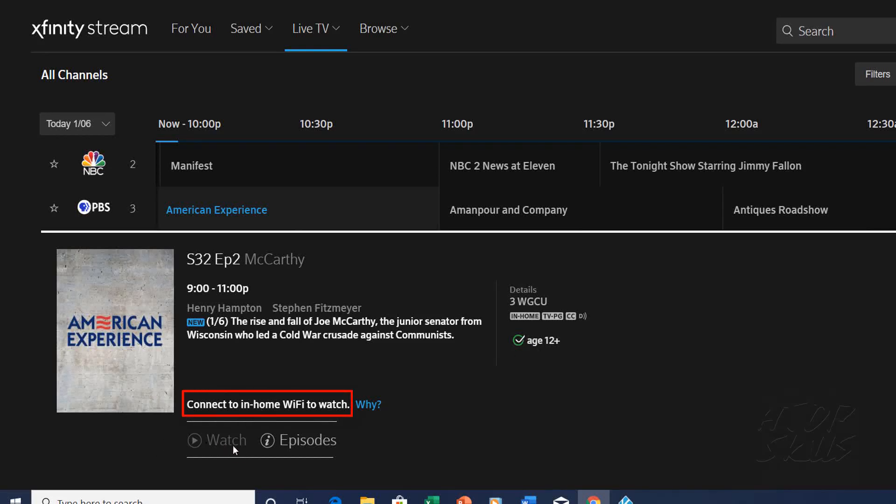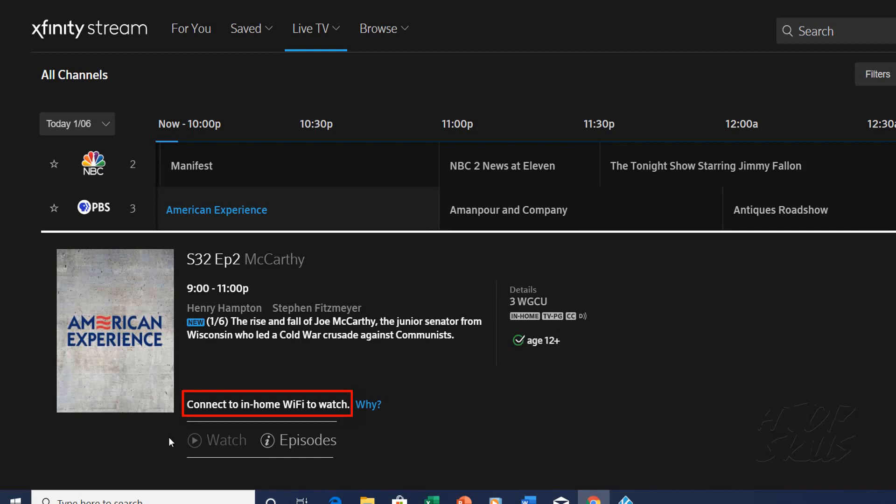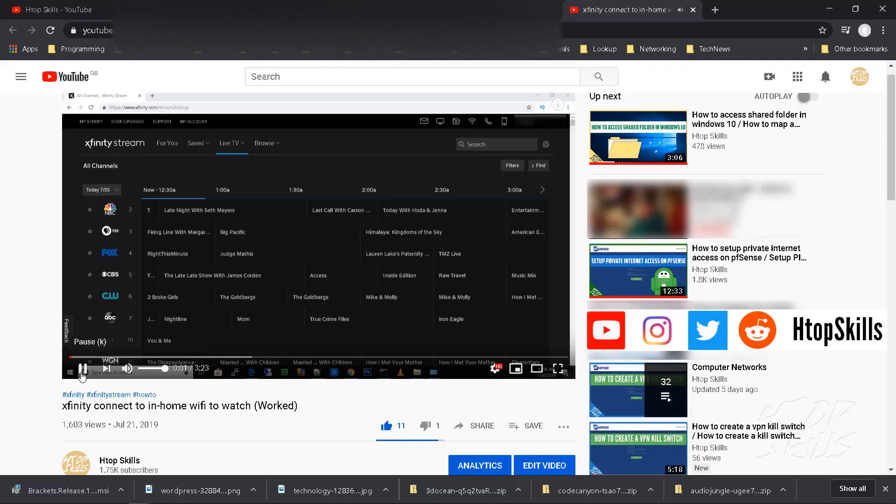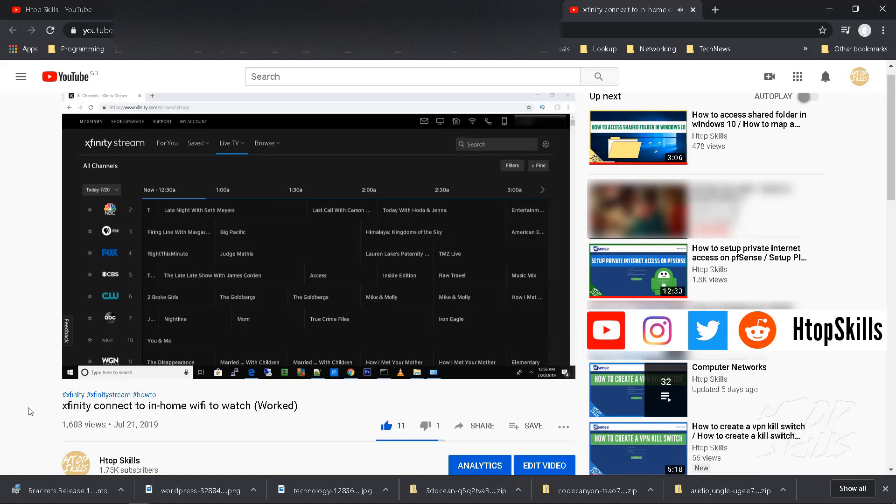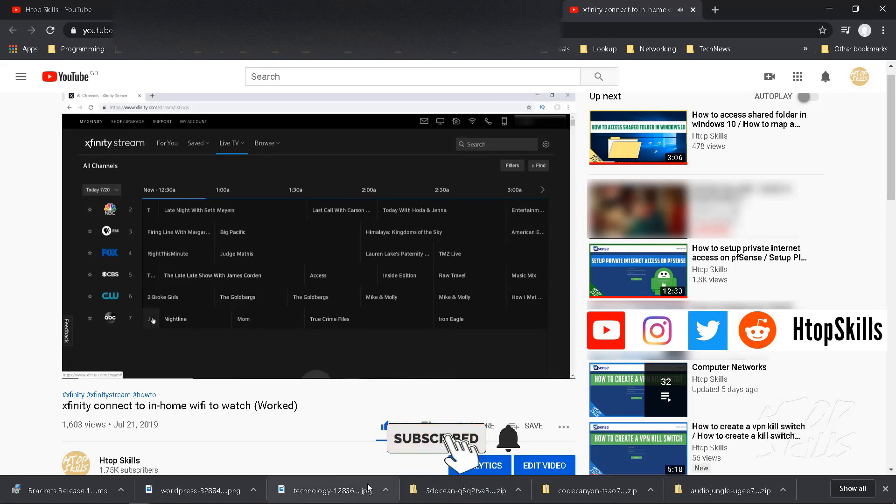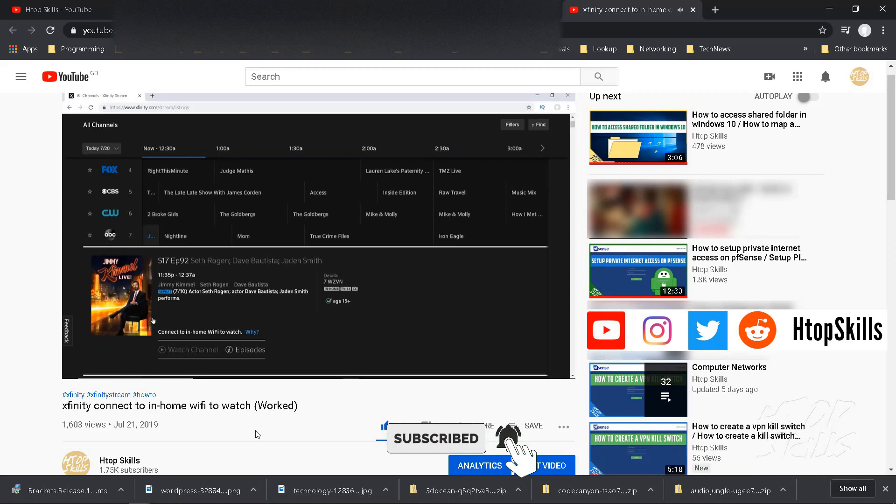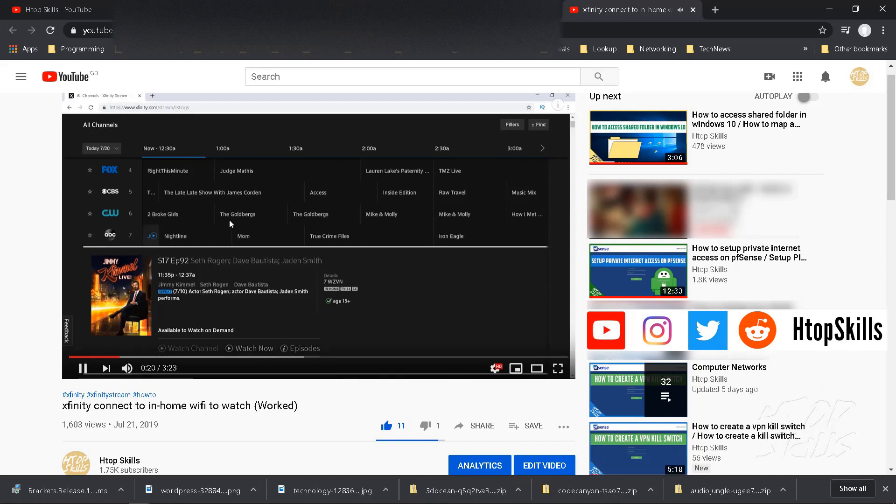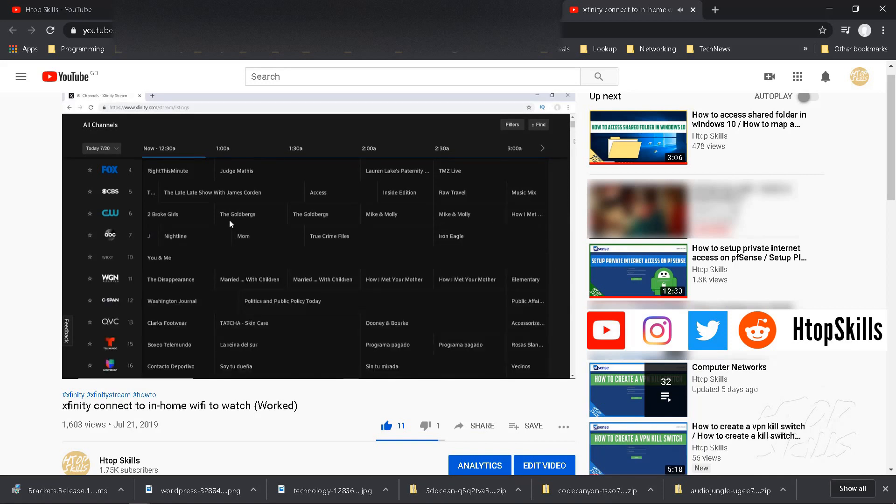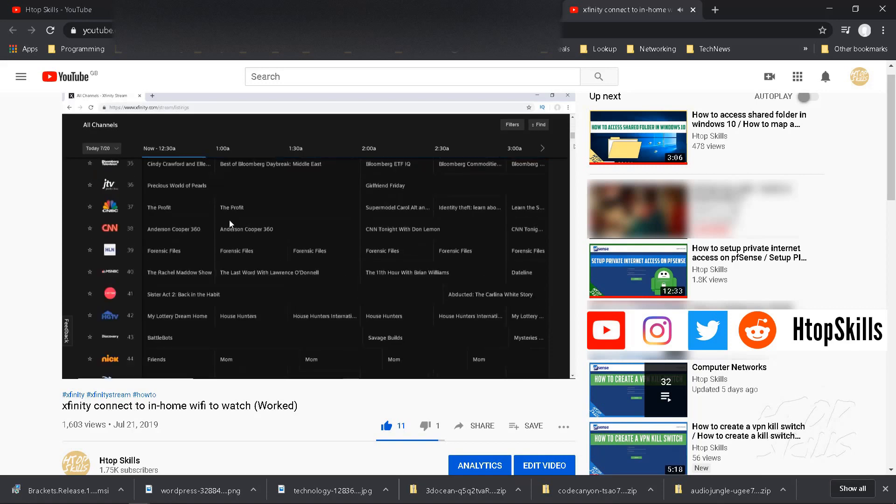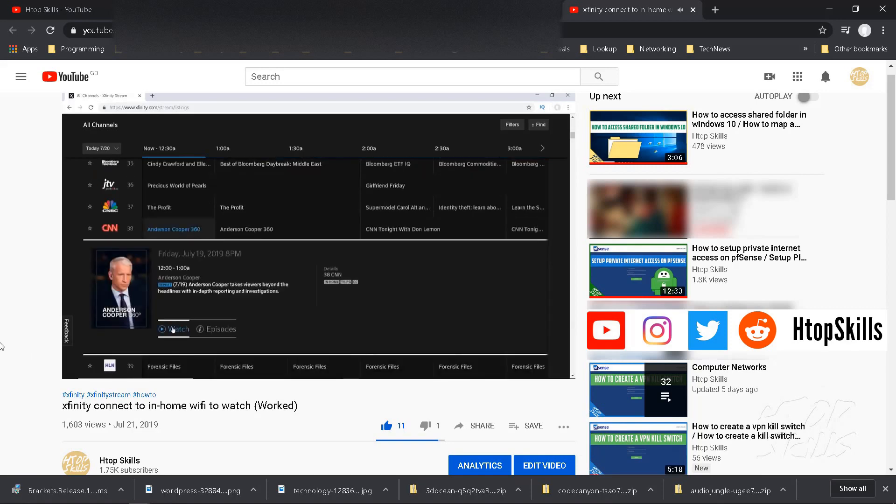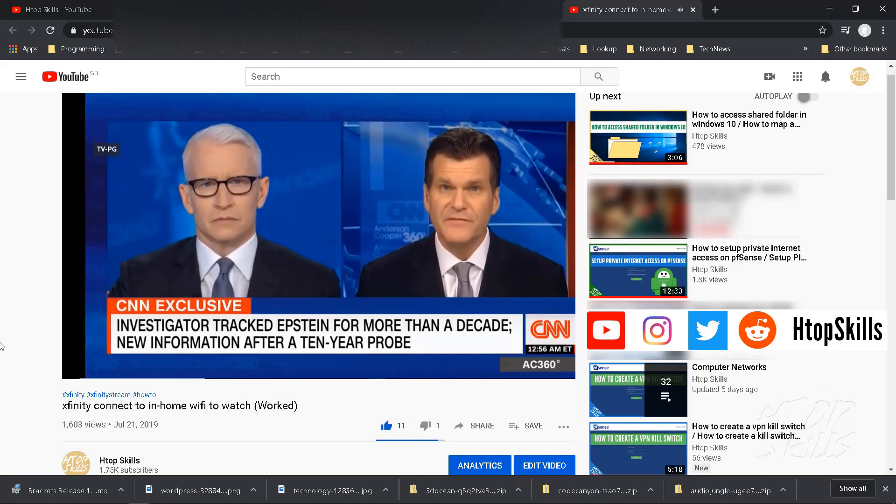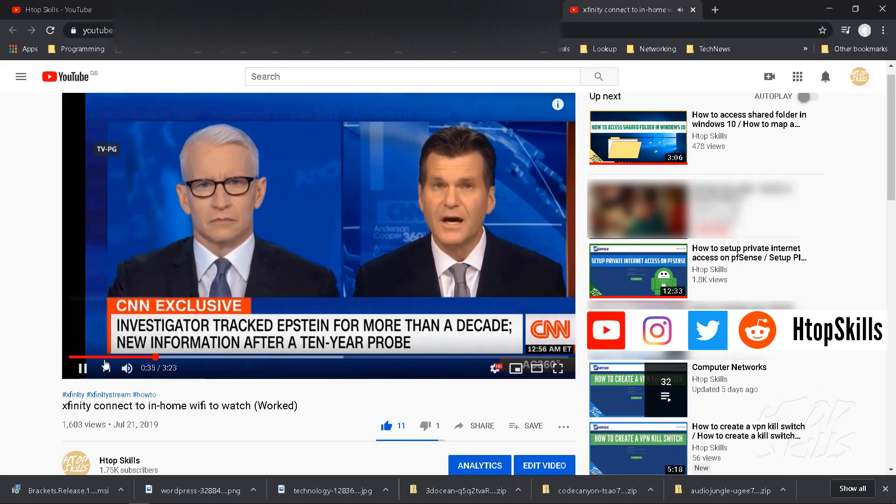In this video I will show you how to fix Xfinity connect to home Wi-Fi to watch. I already solved this problem in a video but it was for a browser. Now we will solve this problem on all your devices like Xfinity app for TV, computer, Android device, Apple device, laptop, Roku, Amazon Firestick.